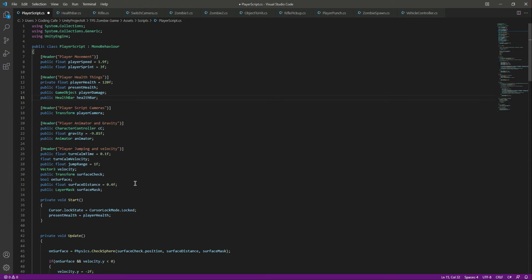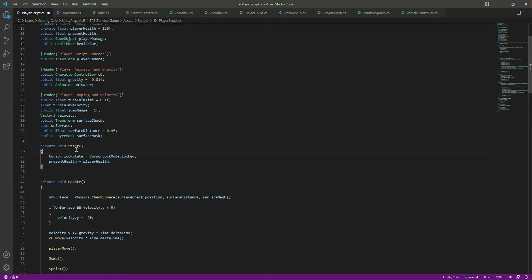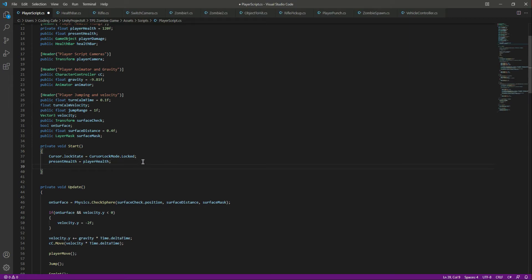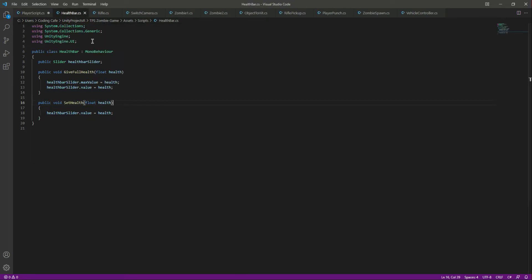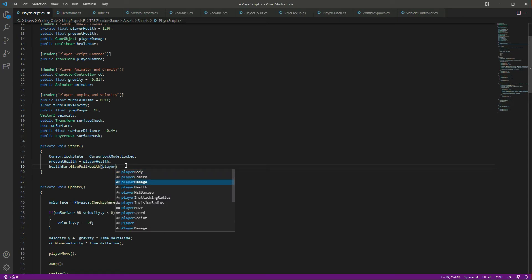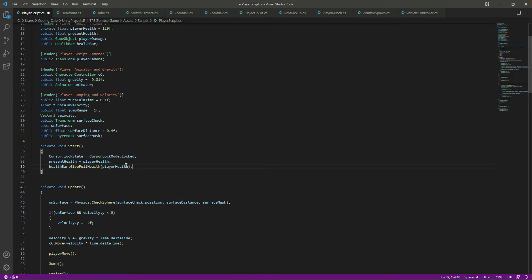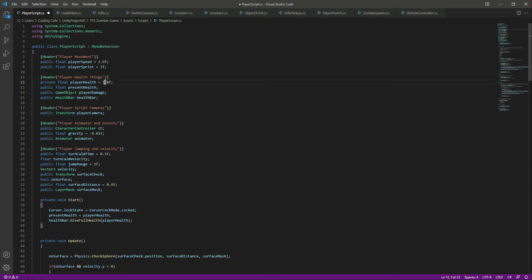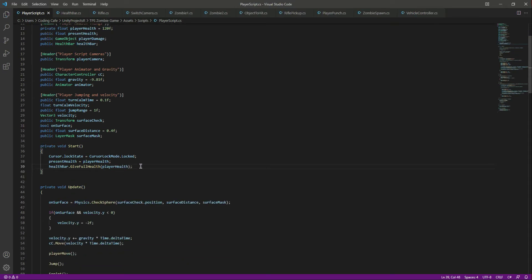As you know, we need to provide the max value to our health bar when the game starts. So right here we will say healthBar.GiveFullHealth and pass the player health, which is 120. This is the function we created earlier. Now the health bar will have the correct maximum value.